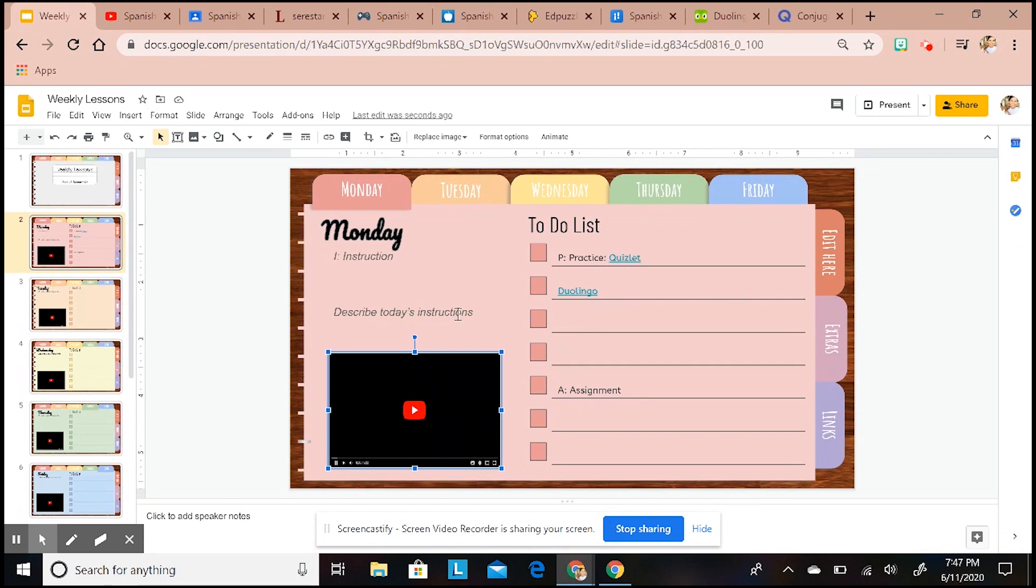If you guys are interested in this template I have it listed below, you can follow the link and download it for yourself and use it - it's editable. I hope you enjoy this guys and thank you again.